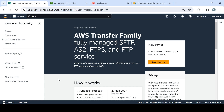Hi all, welcome to Shank's channel. Today I'll walk you through the demo of how we can set up the AWS Transfer Family, specifically to SFTP — a fully managed SFTP server — how you can set it up, authenticate, and make full utilization of this particular service offered by AWS.